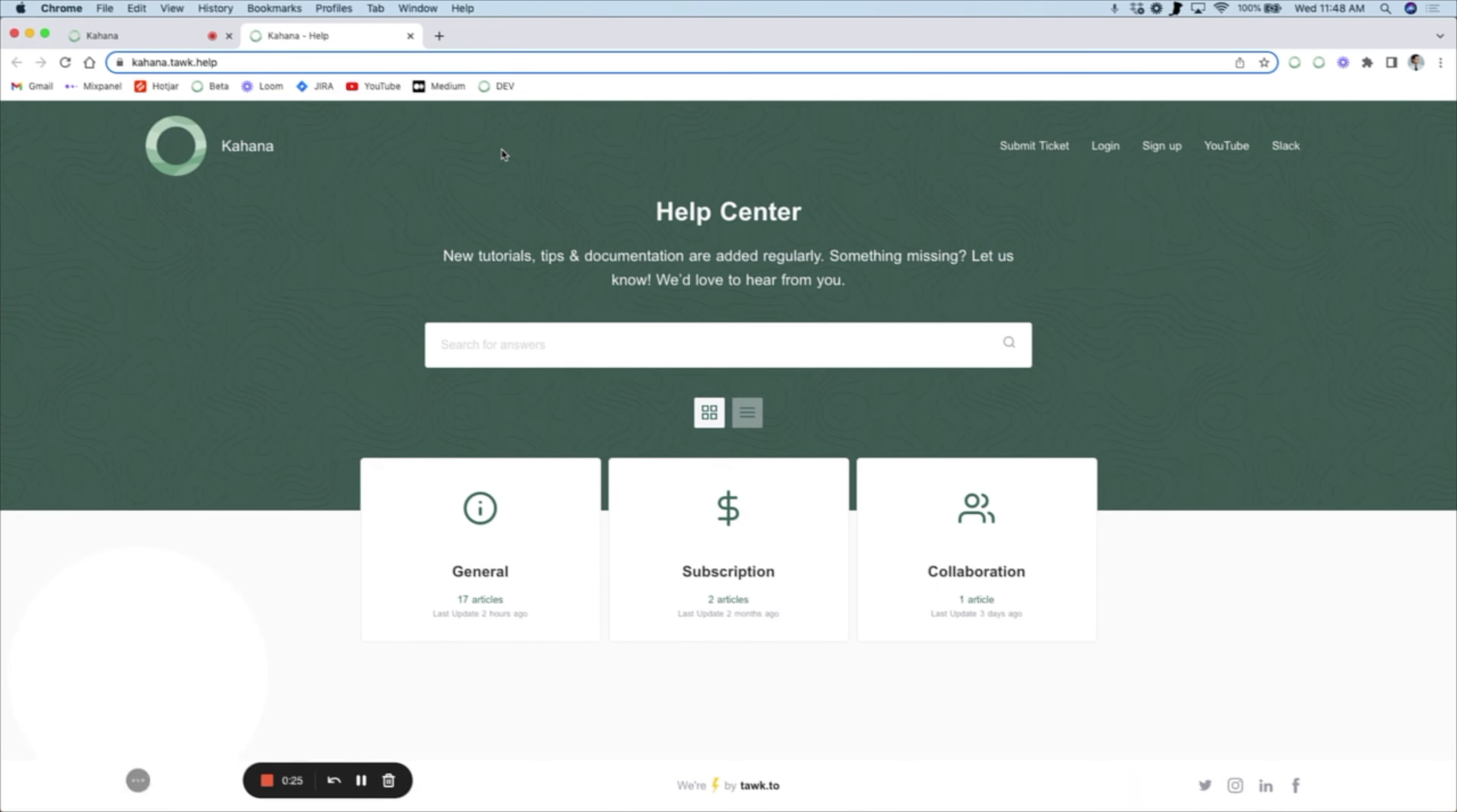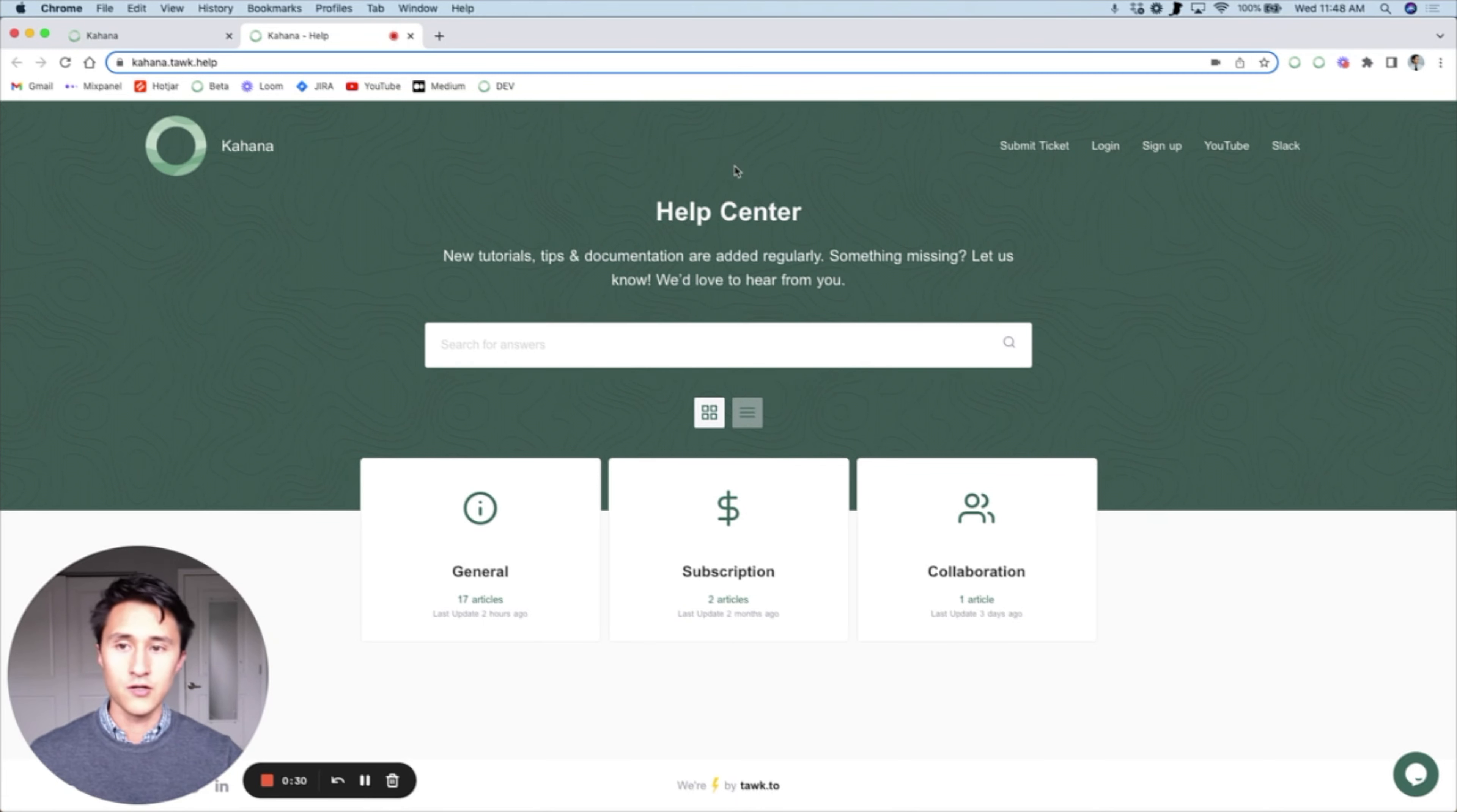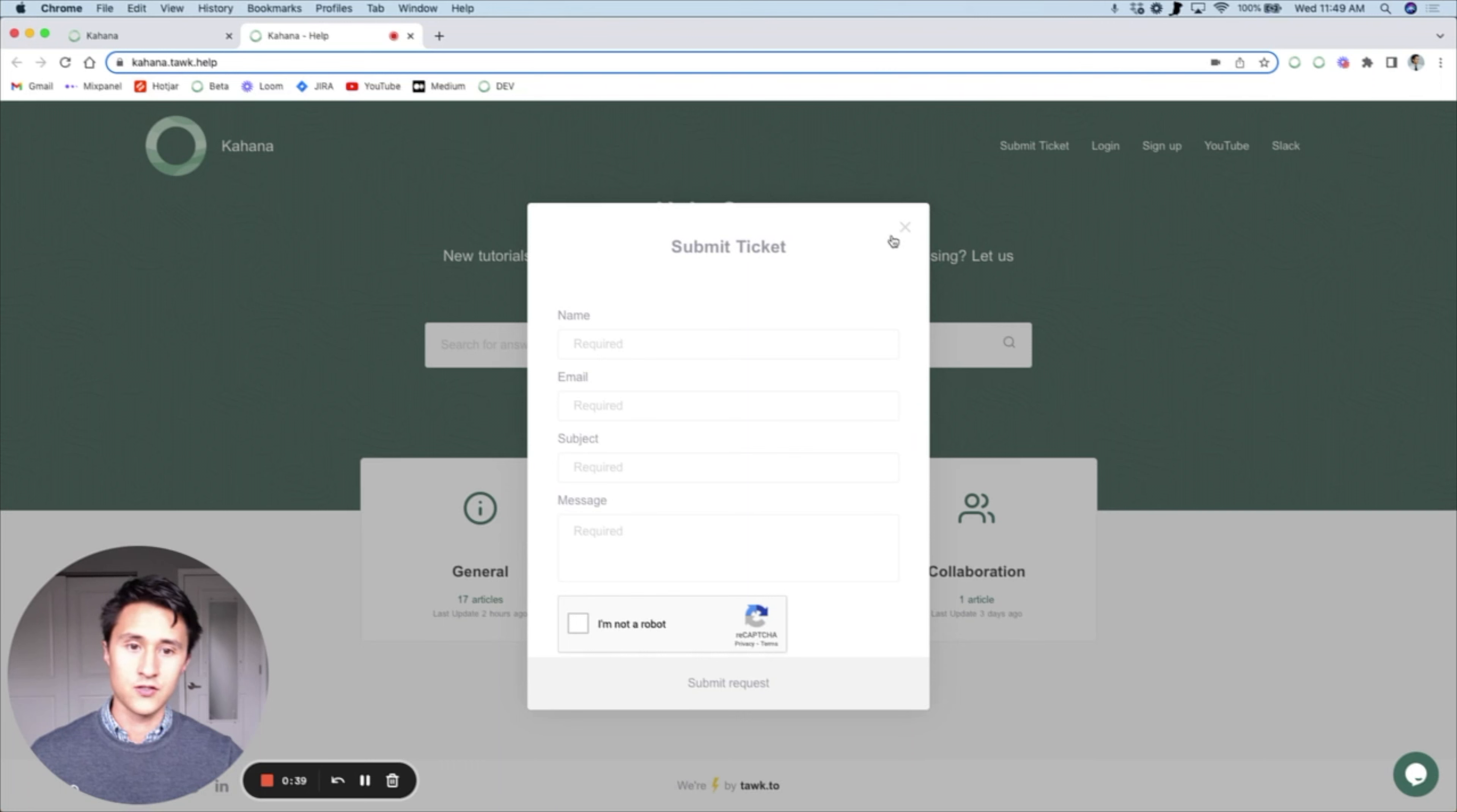From here there's multiple ways to report a bug. You can either submit a ticket by clicking this button, which will open a form and you can provide a message about the bug and that'll go directly to our team and we'll get right to fixing it.